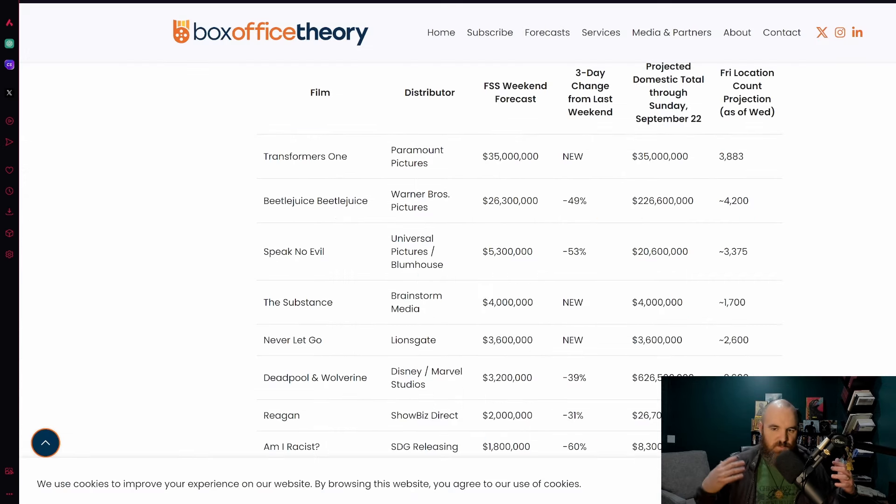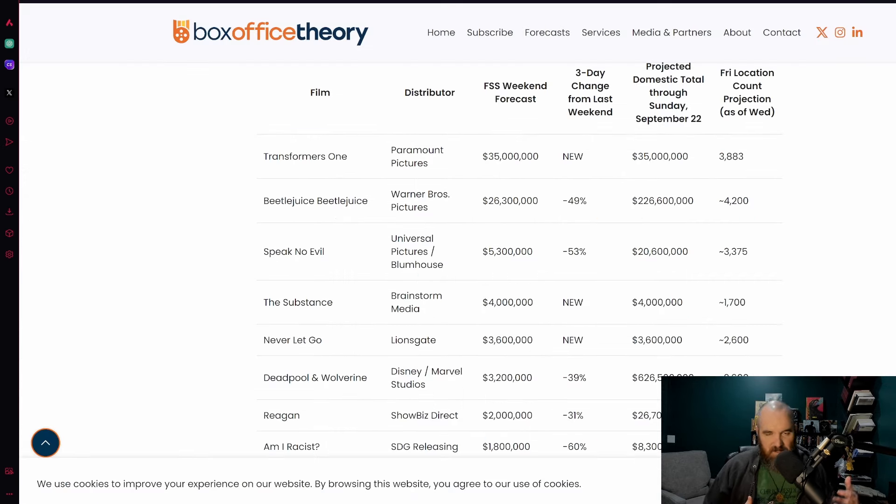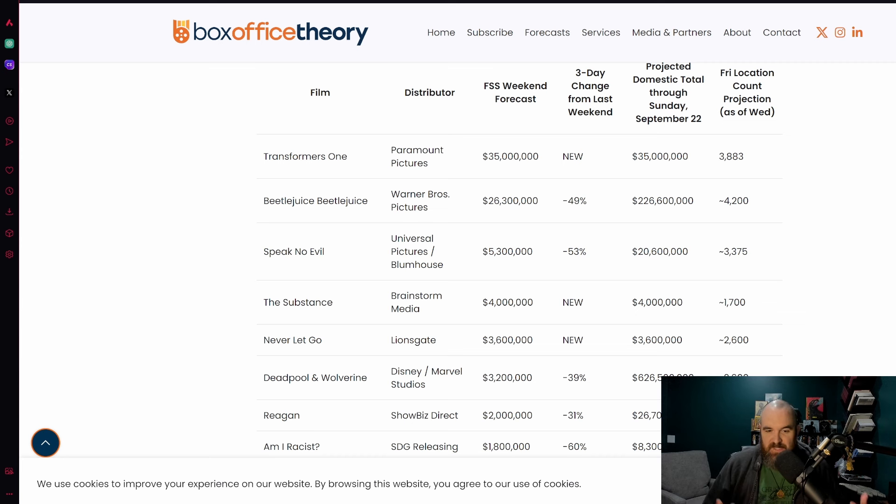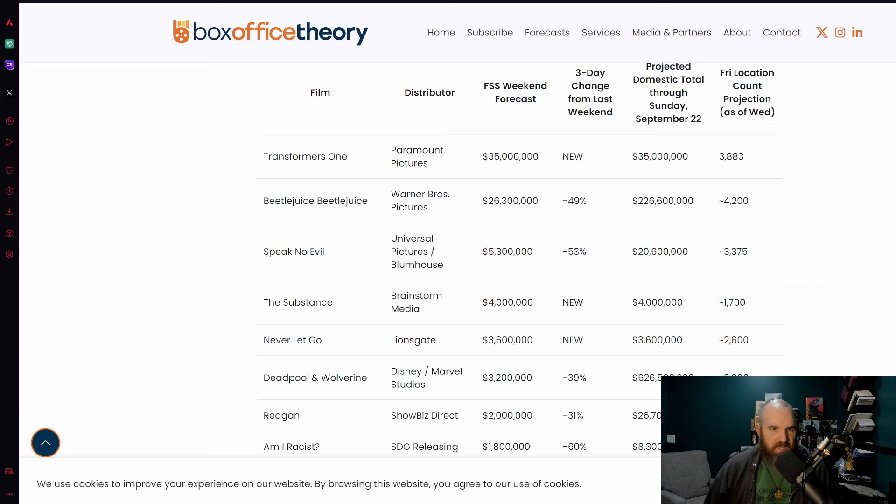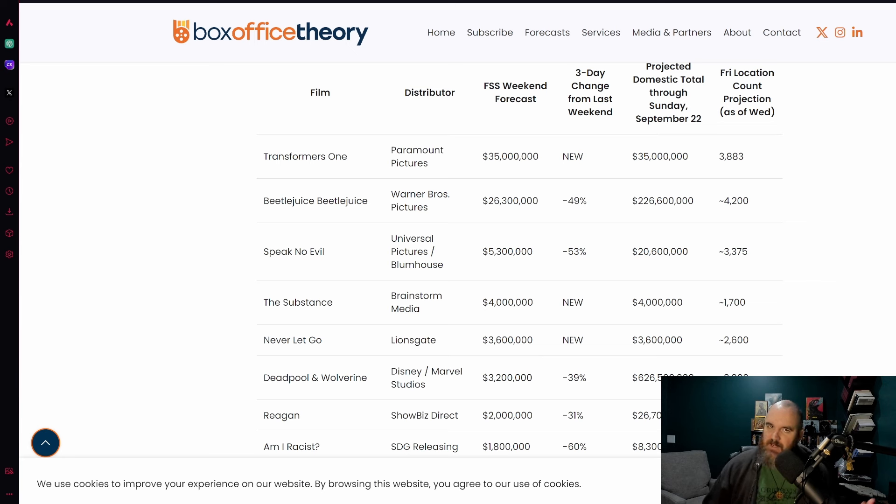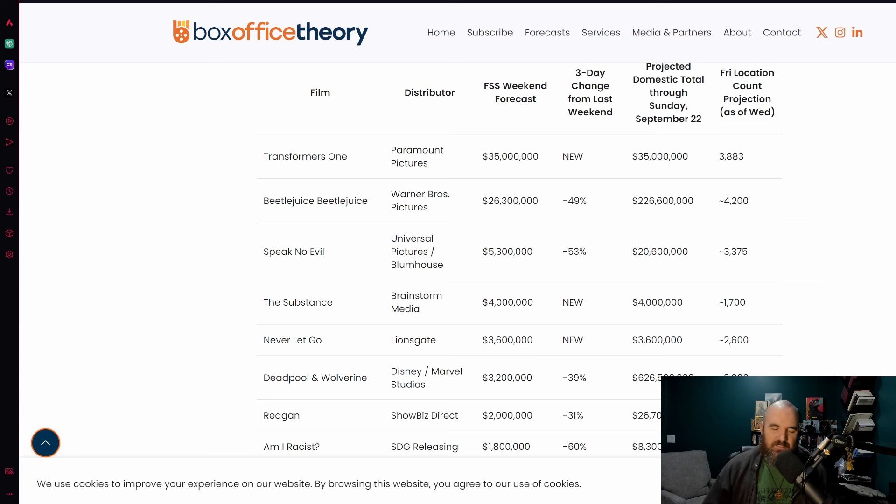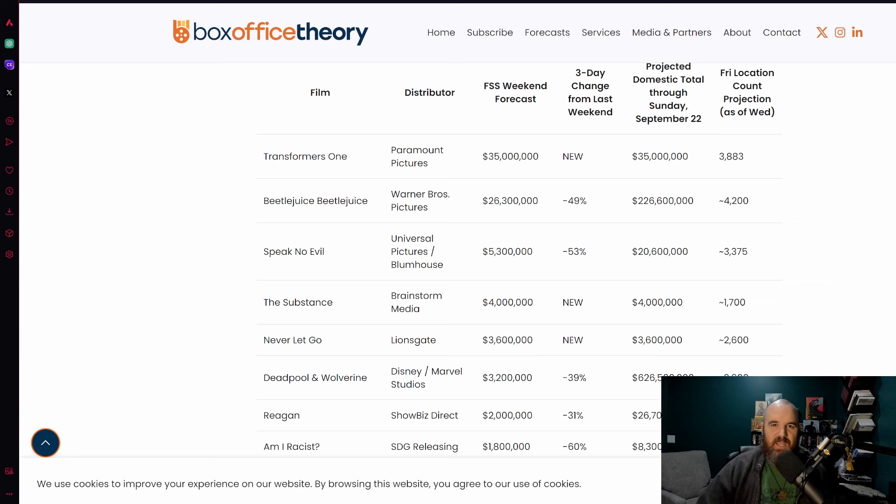So what are y'all's thoughts? Do you think that Transformers One is going to easily take the weekend? Do you think Beetlejuice Beetlejuice could potentially have a bit of a competition with that film? And do you think that when it comes to these new films, Transformers One, The Substance, Never Let Go, that any of these films are going to be any good or going to make any surprise splashes? Let me know any of those thoughts in the comment section down below. If you like this video smash that like button, light up that fire button on Odyssey, smash the Rumble button as well. You guys are all amazing and beautiful people, have a wonderful rest of your day, a blessed Friday and as always God bless.